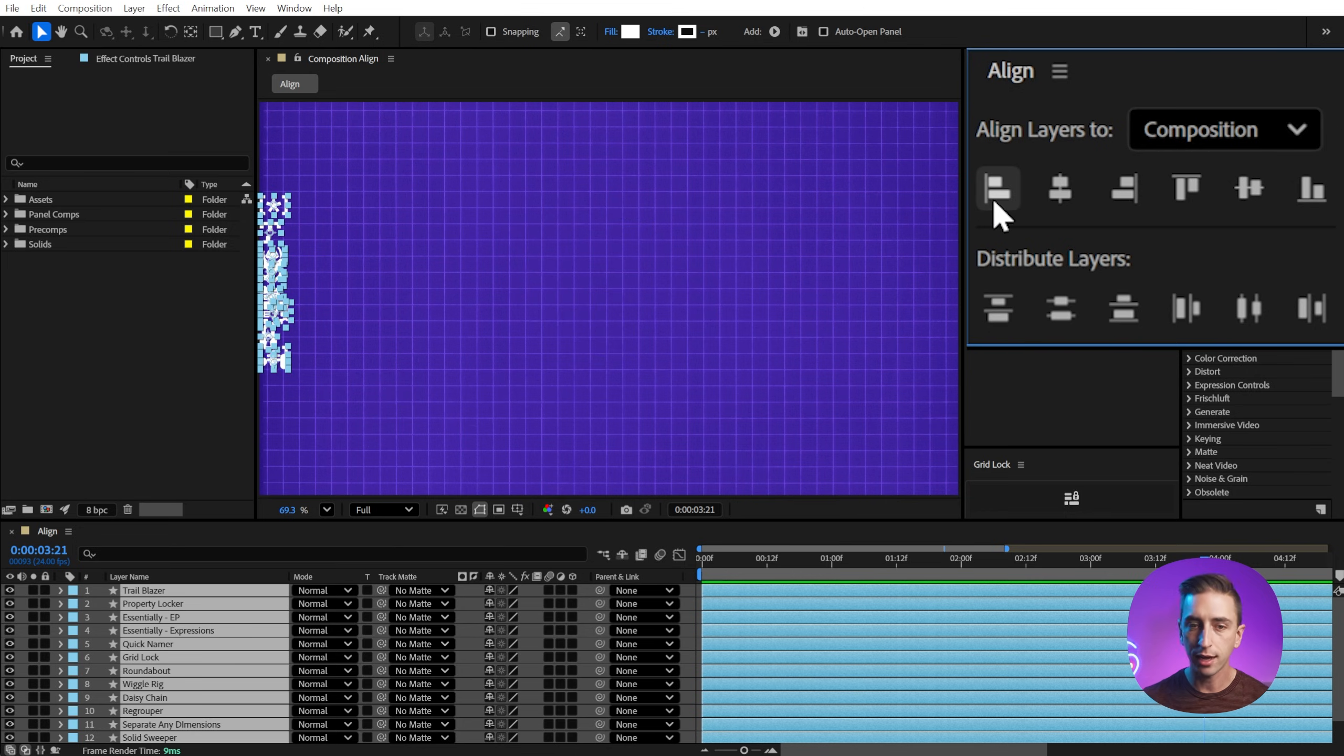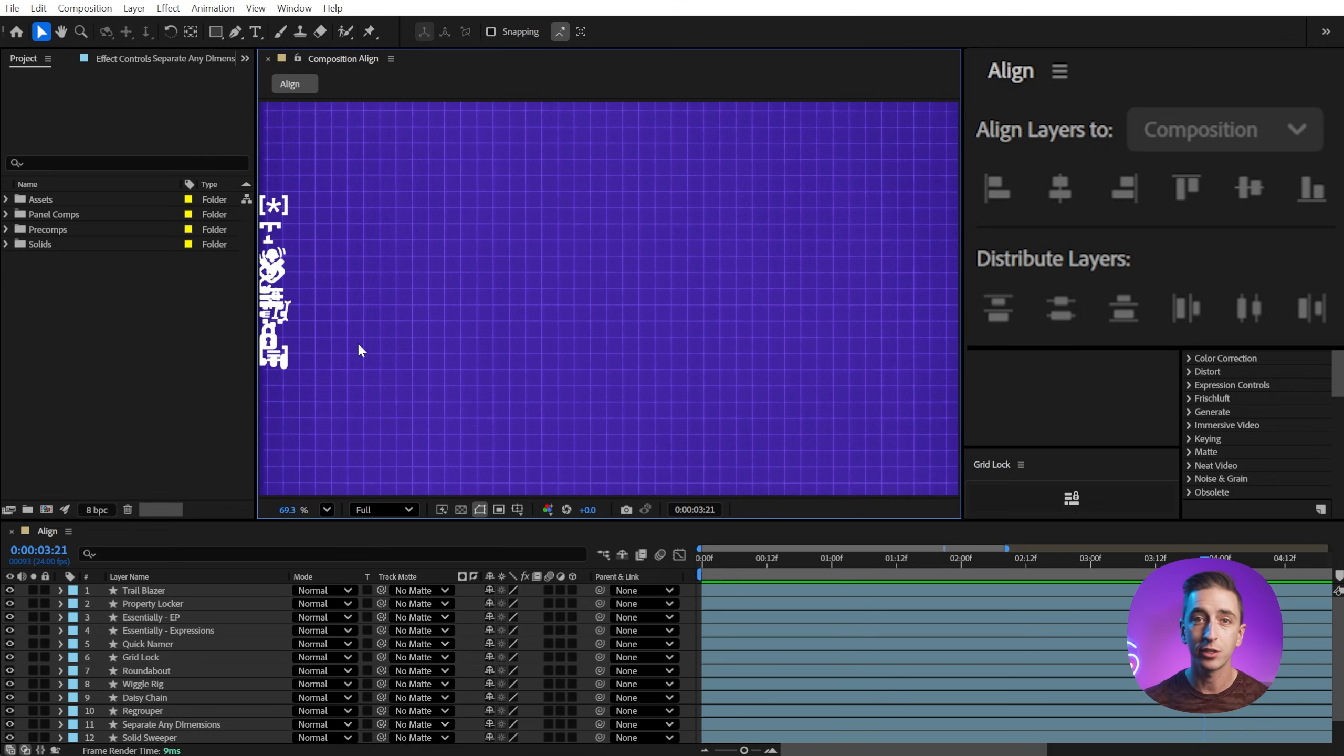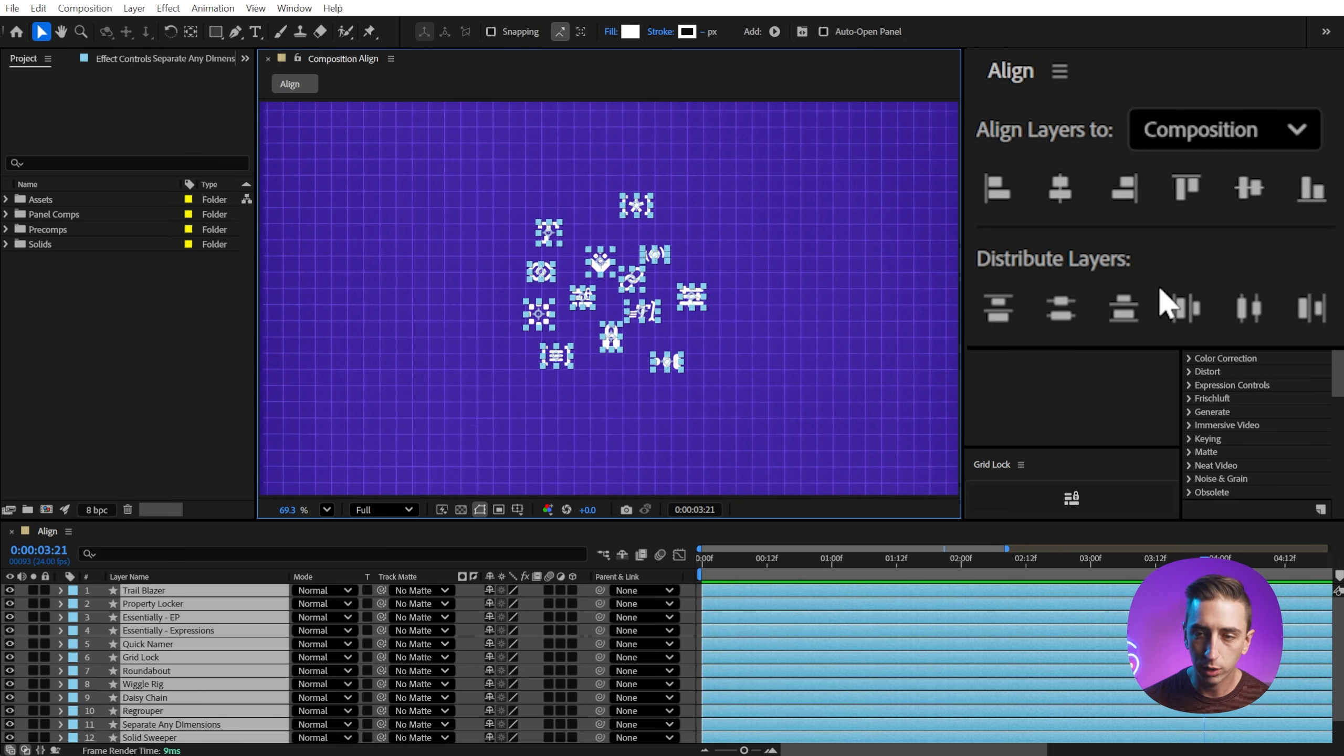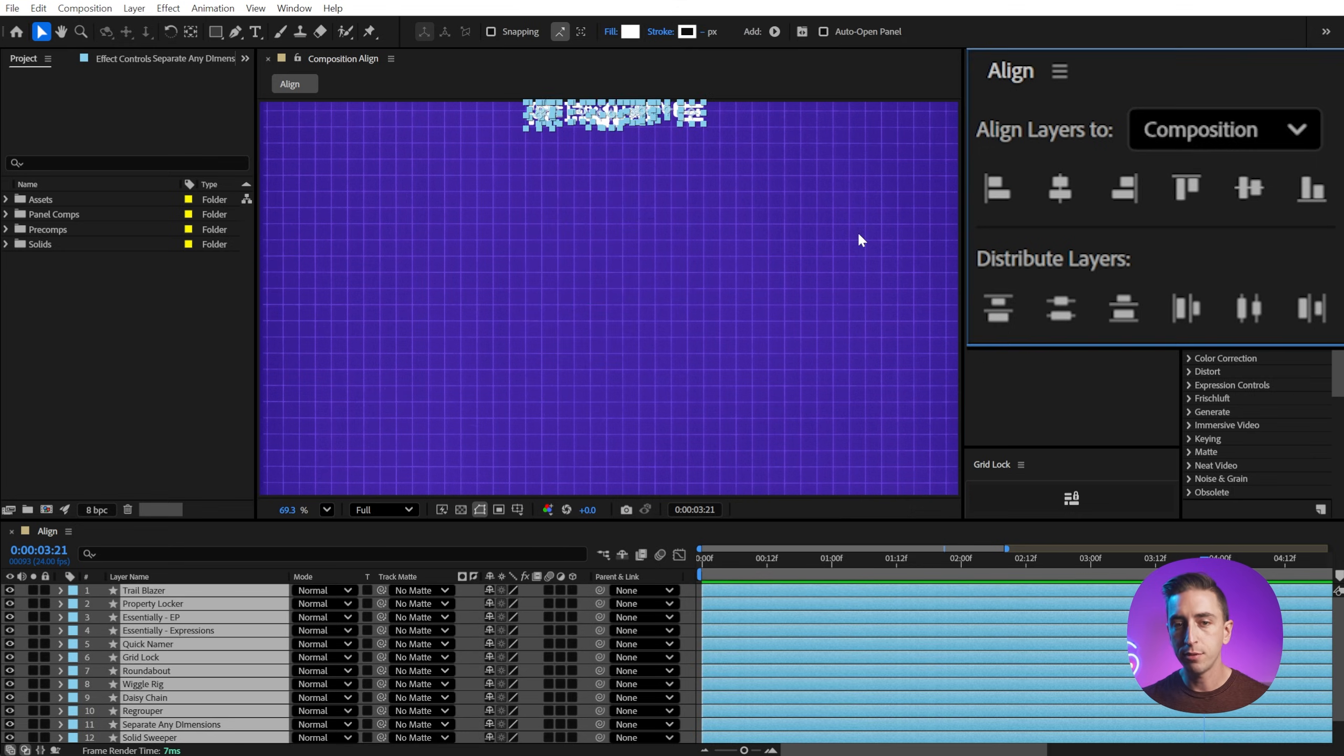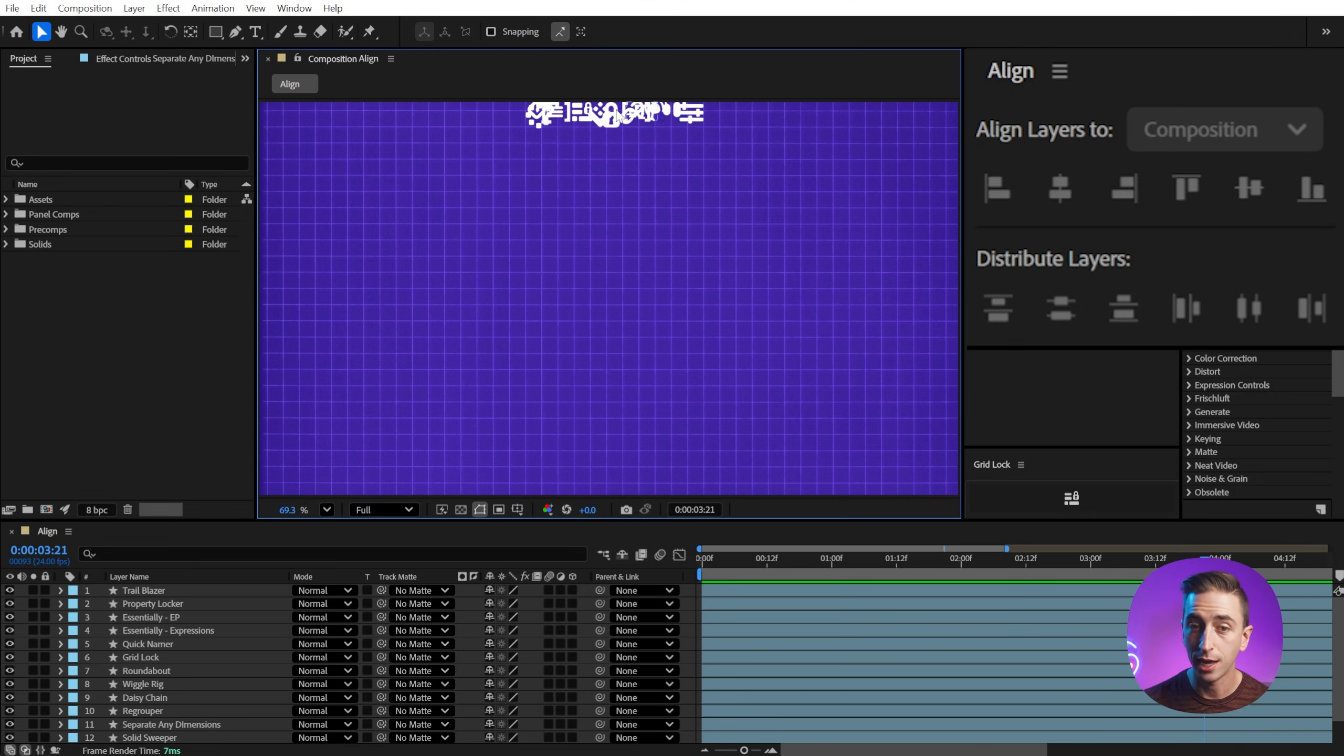So if I were to click on Align left with this set to align to the composition, the left edge of each one of those shape layers is aligned to the left edge of the comp. Or if I were to align it to the top, then the top edge of the layers are going to be aligned to the top of the comp. Not the anchor points, but the actual bounds.